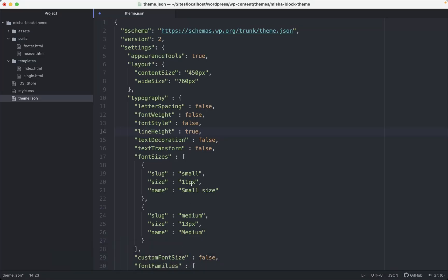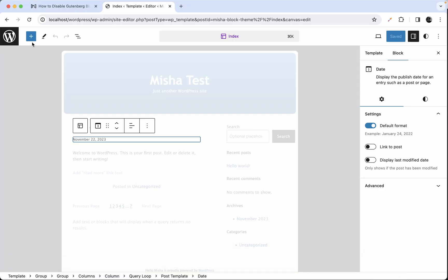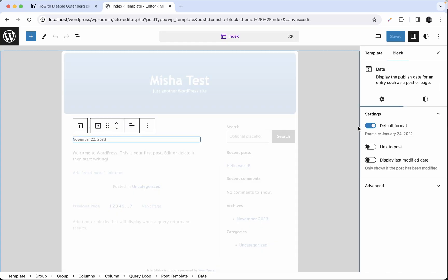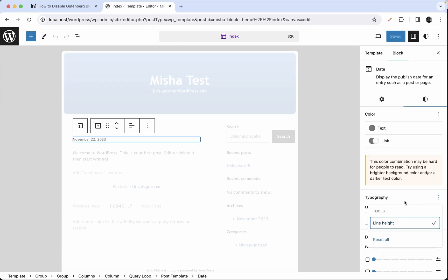For example, if you set it, save it and refresh this page, you can see that our date block still has a typography section, but it's almost empty. It just has line height option. And that's all. Let's say we just want to hide it as well.